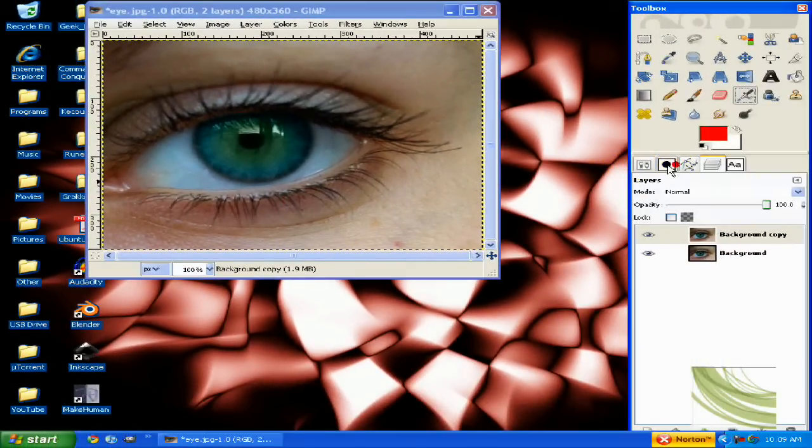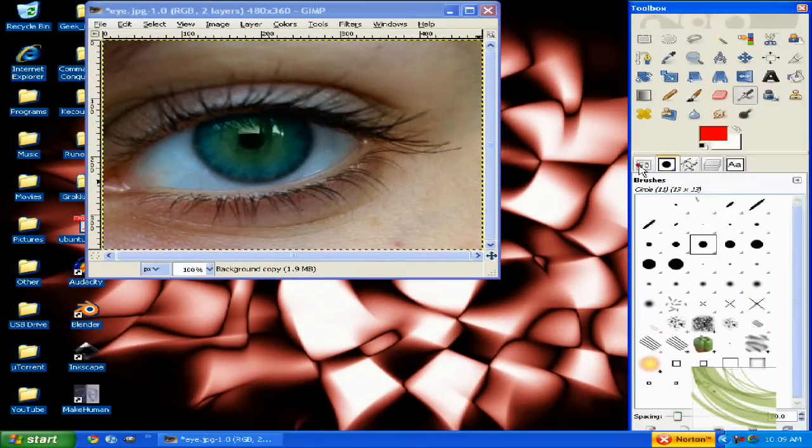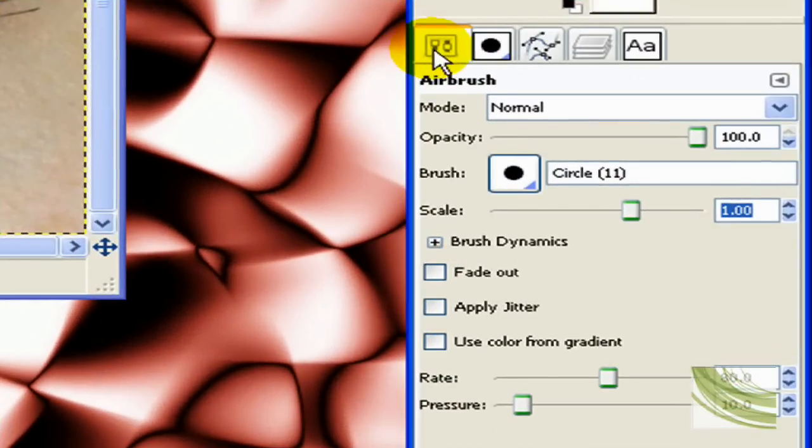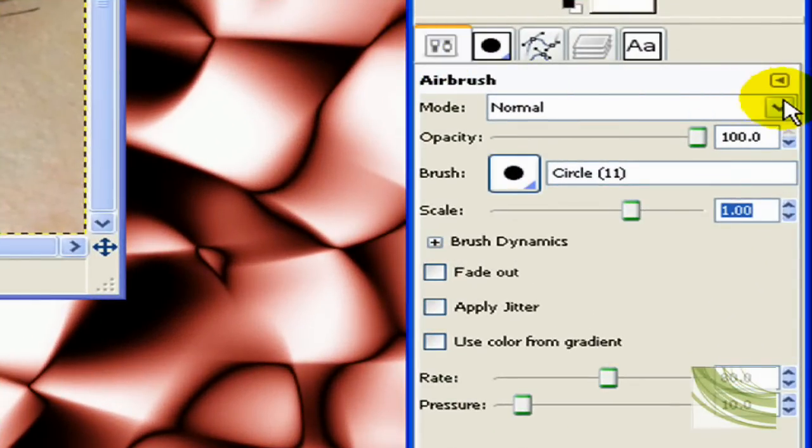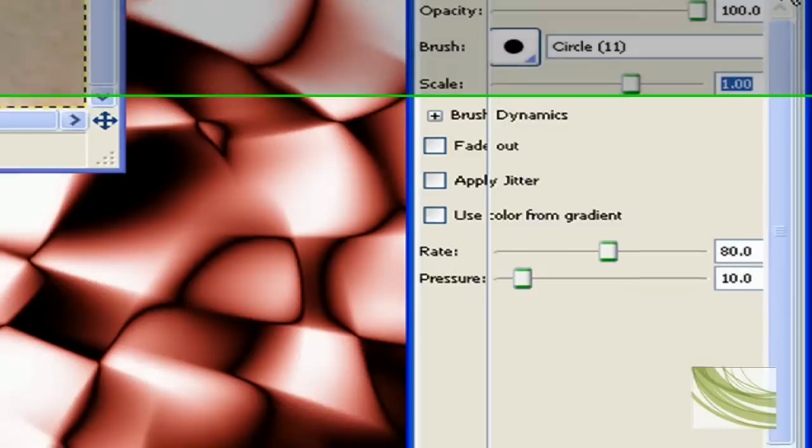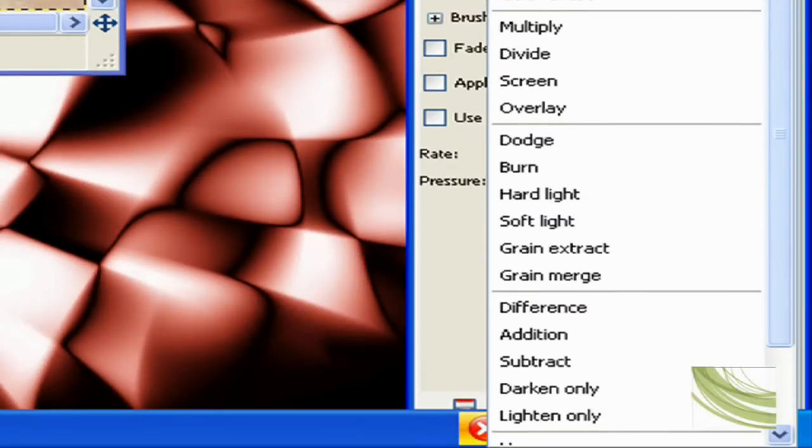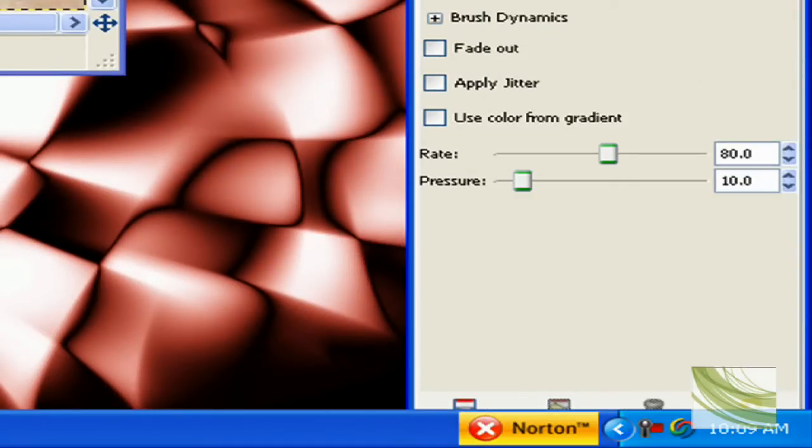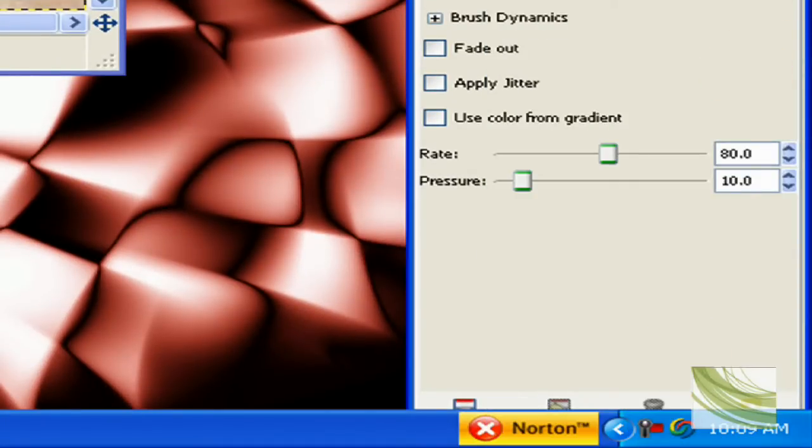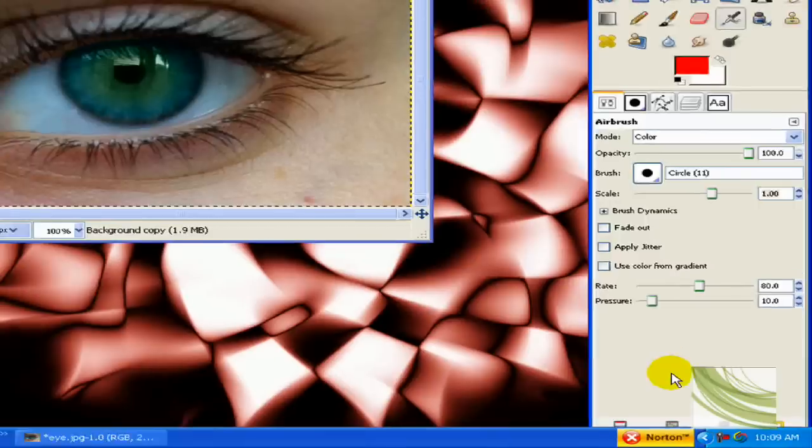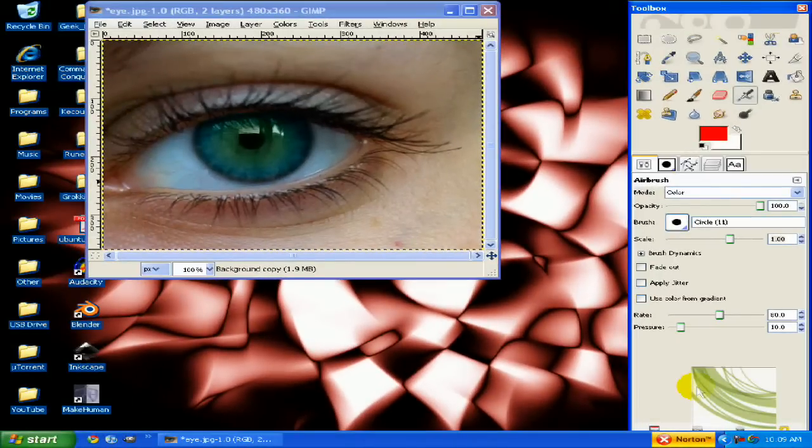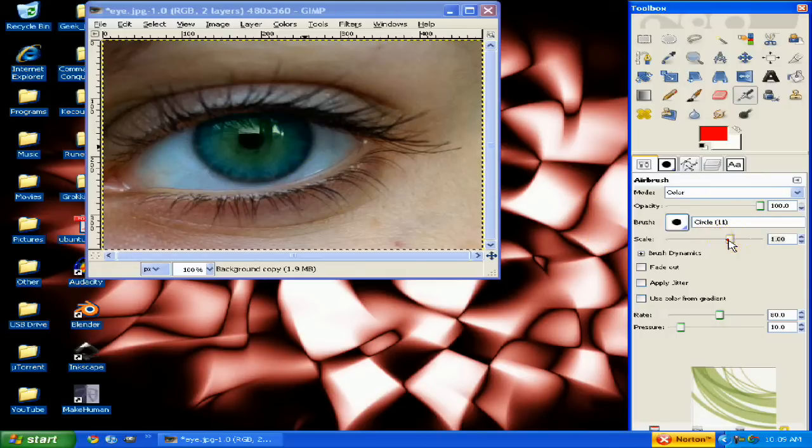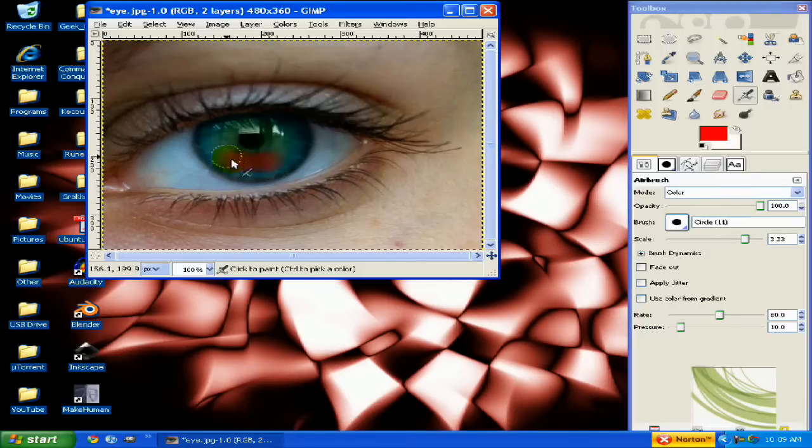Now, before you do anything, you want to go to this tab, the airbrush tab, click mode, and instead of normal, change it to color, not value color. Basically, what this does, it just alters the colors that are airbrushed to be more of a red tint. Okay, you can just keep all the regular defaults. Actually, I'm going to make the brush a little bigger. Yeah, that's good. And just start airbrushing.